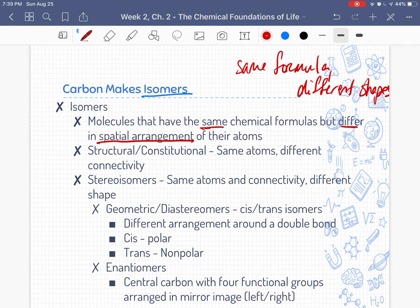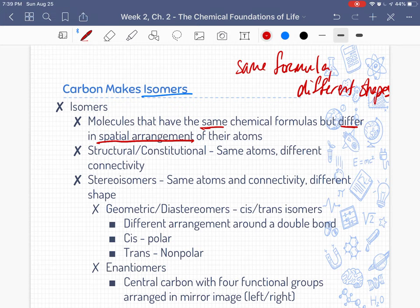This is important because molecules not only have specific atoms and elements that combine to build them, but the way those atoms are arranged gives the molecule a specific shape. Molecular shape is extremely important when talking about things like protein function and the way our cells signal each other. If you have a structural isomer, also known as a constitutional isomer, the same atoms are present but they connect differently.